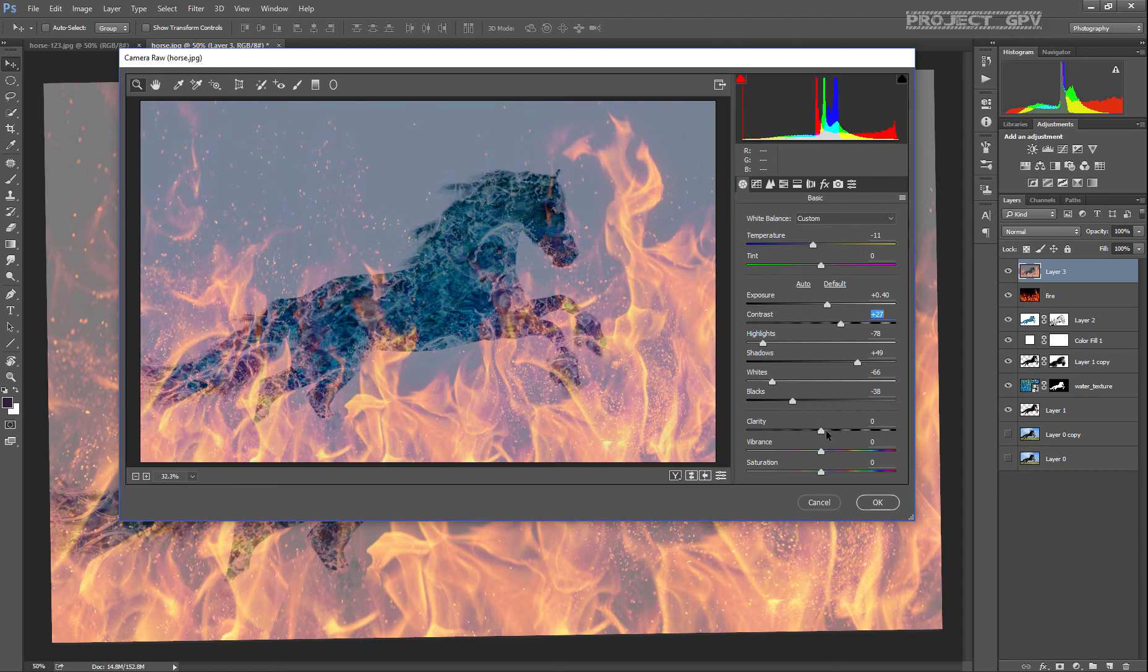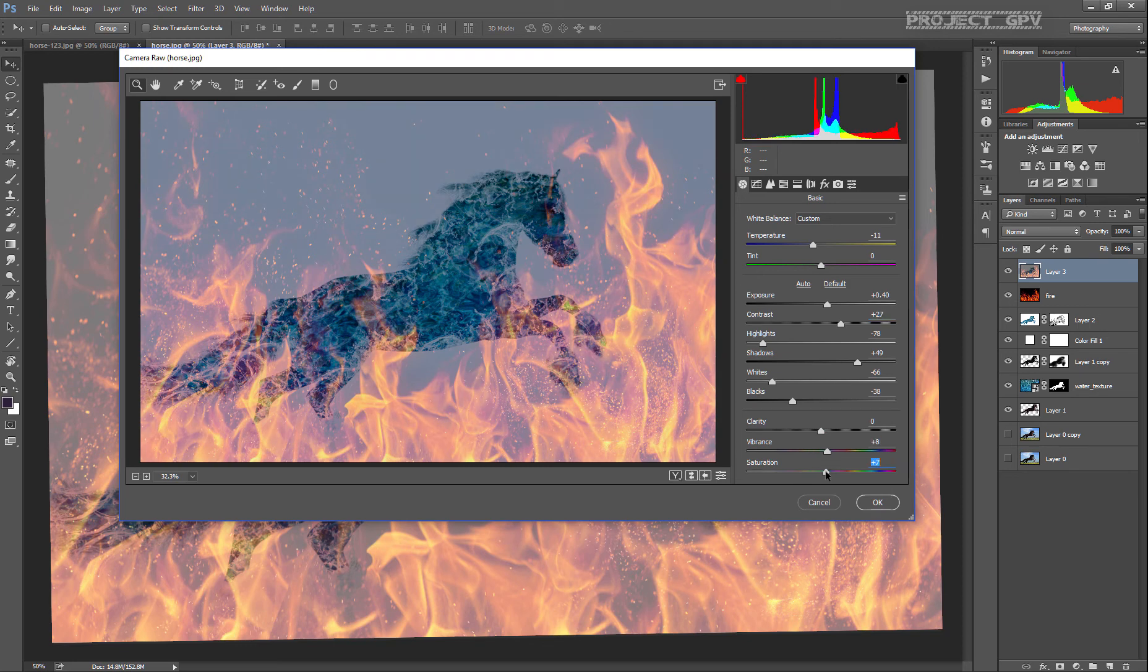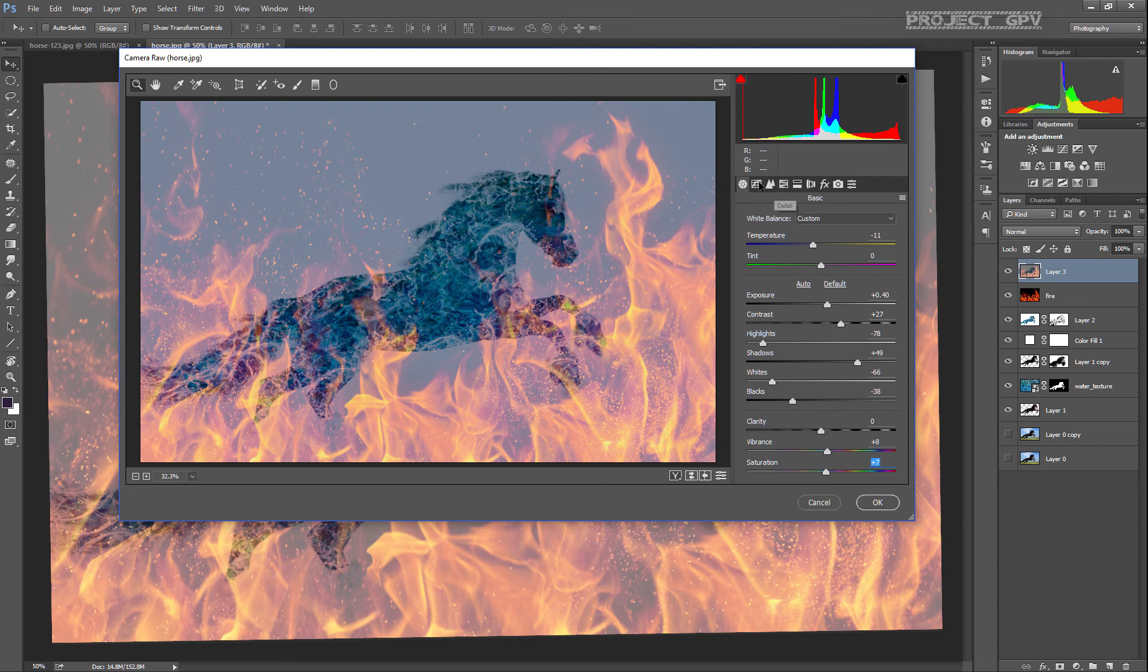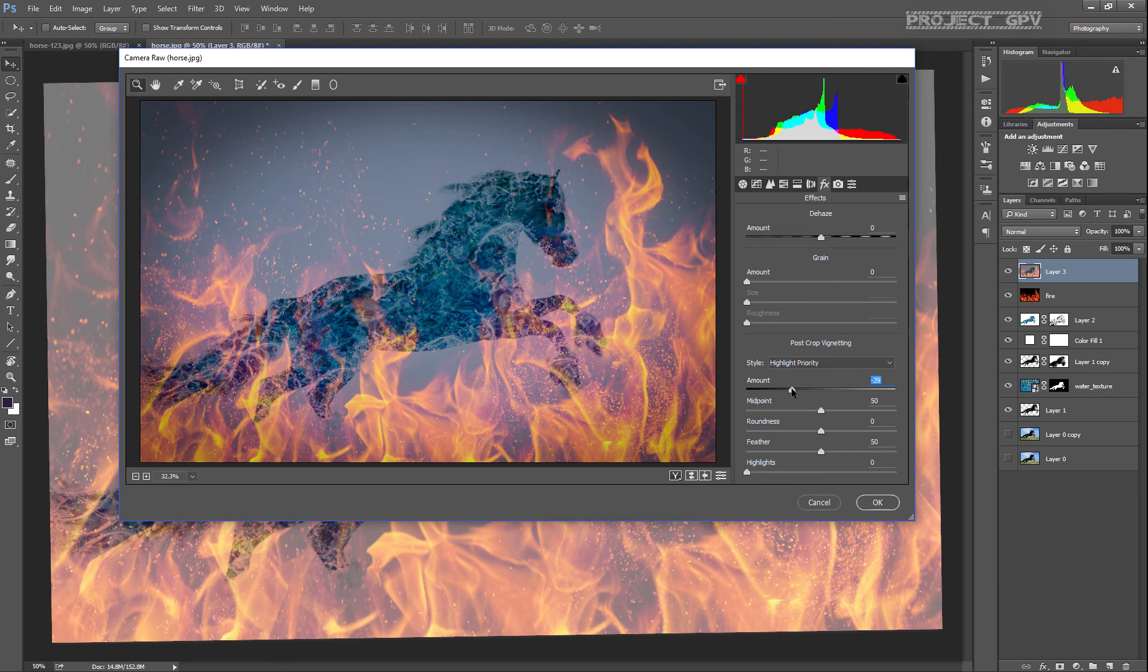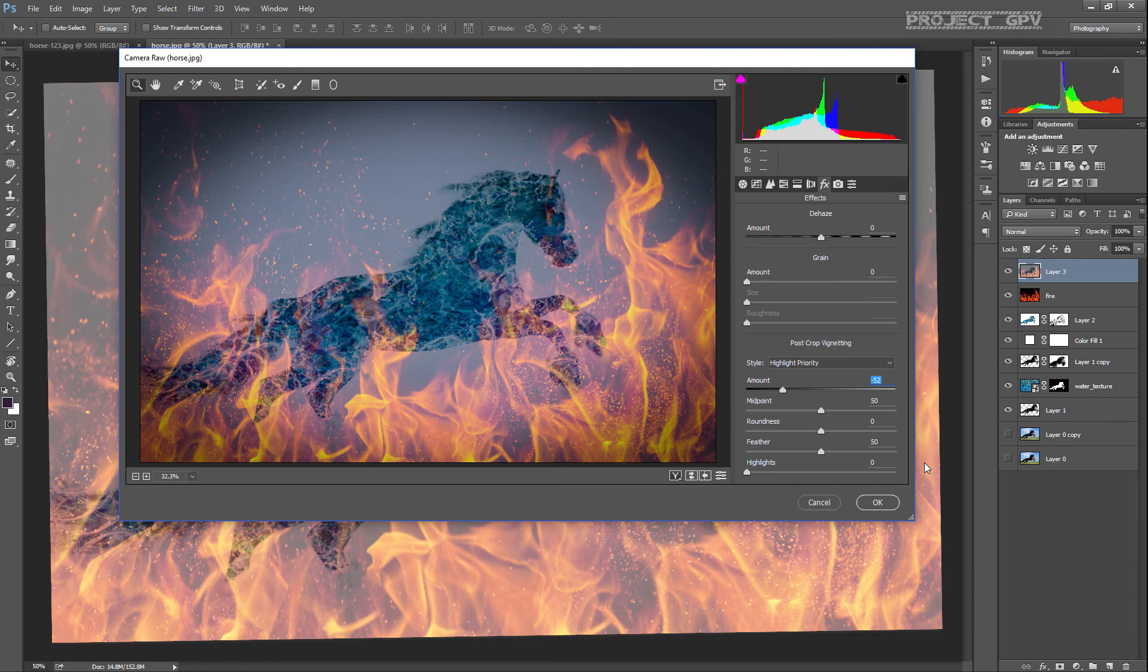Contrast is okay, vibrance and saturation. So what we're gonna do is add some effects, some vignetting, which really makes the fire pop up a little bit more for some reason. It makes it really good looking.